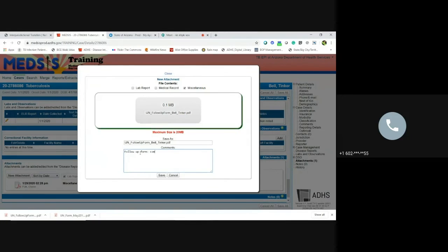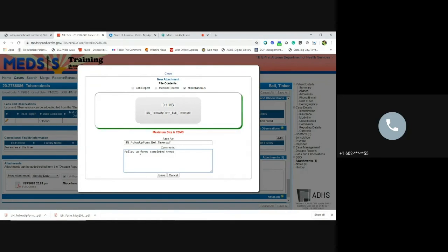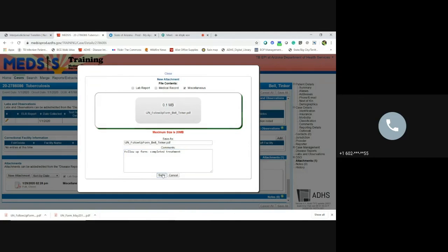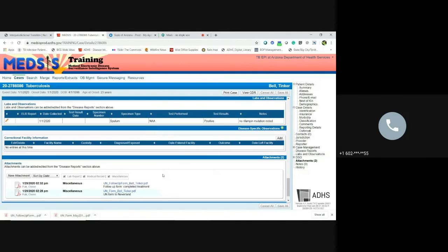Form completed treatment. So just put whatever you think would be helpful in the comments. As long as you have that IJN follow-up form at the beginning as the title, that's really all that we need. But it is nice, we appreciate having the comments if it is helpful for us to find in the attachment.